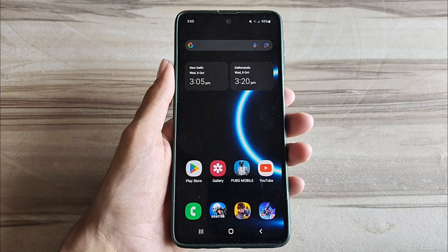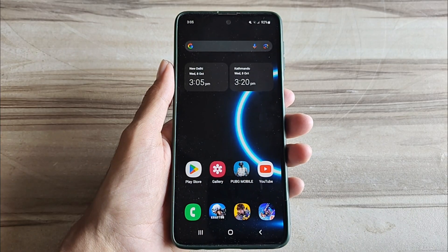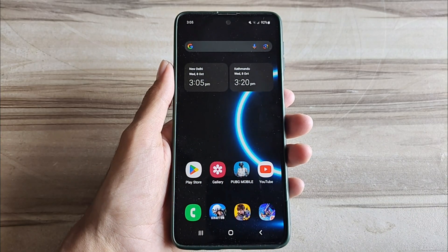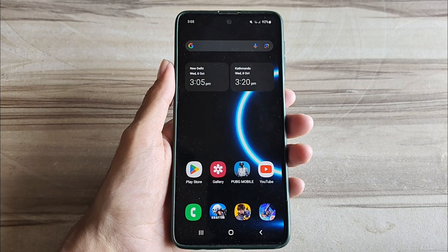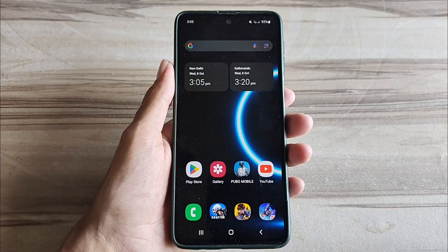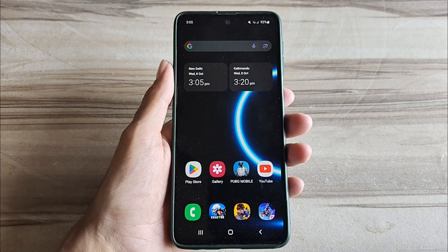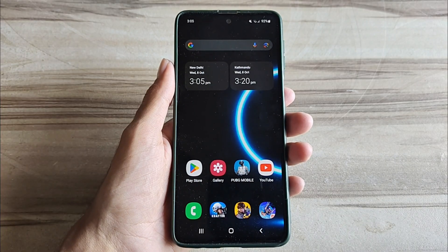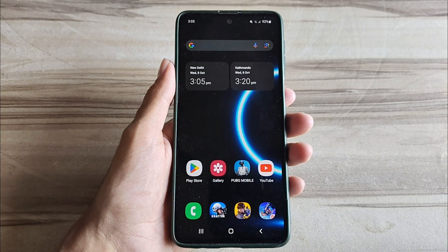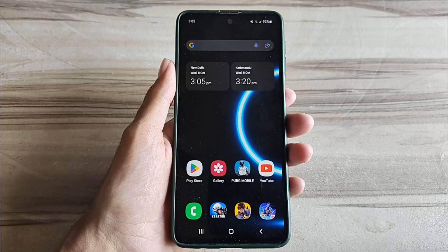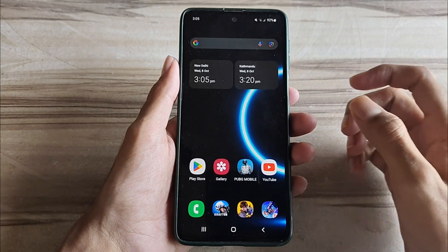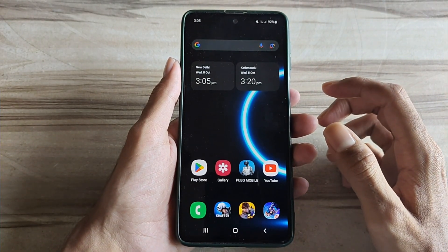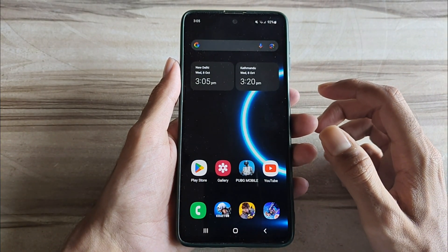Hello and welcome back guys to a new tutorial. Today I will show you Android System UI mode. This Android System UI mode performance helps to increase your gaming performance and also increase your phone performance. It can fix lag, boost high FPS and high performance, so must try it. Let's start: boost FPS, fix lag, increase performance, boost gaming performance.